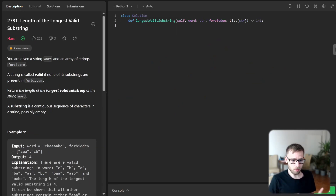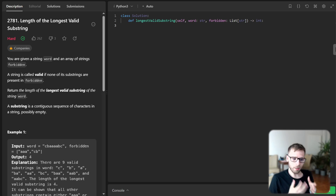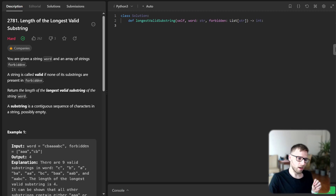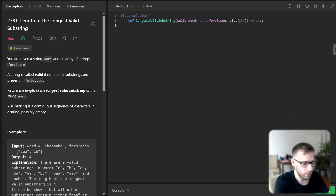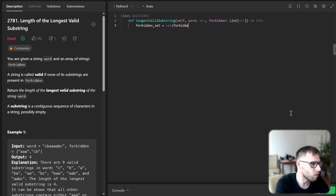Now that we have the problem statement clear, let's figure out the strategy to solve it. To solve this problem, we need to iterate over the string in reverse order. For each position, we attempt to expand the current substring to the right up to 10 characters and check if it contains any forbidden substring. First, we will convert our forbidden list into a set for faster lookup.